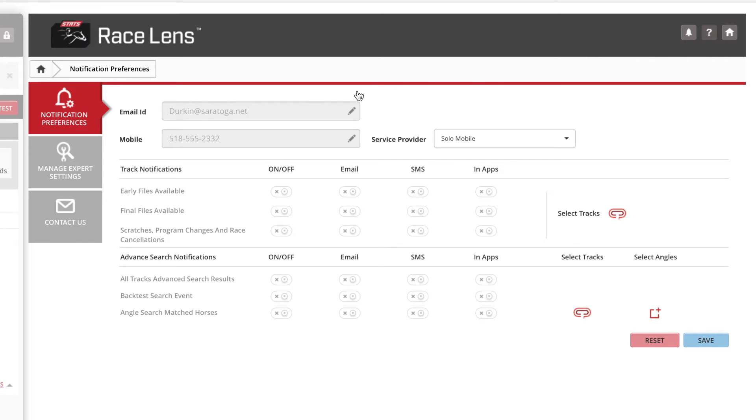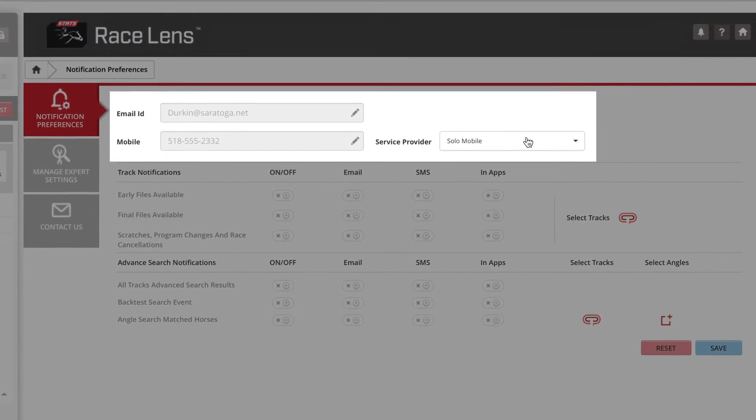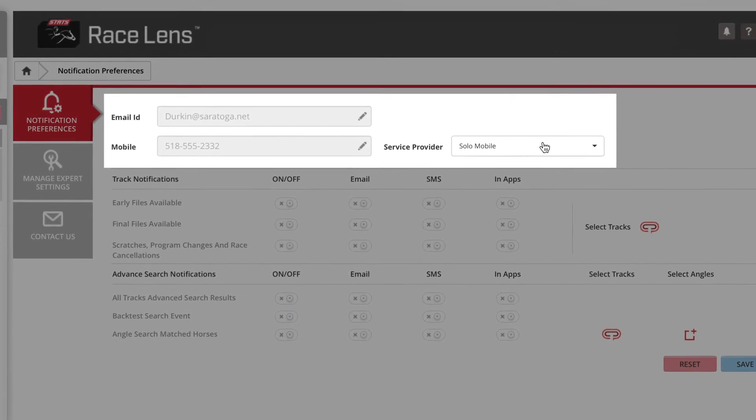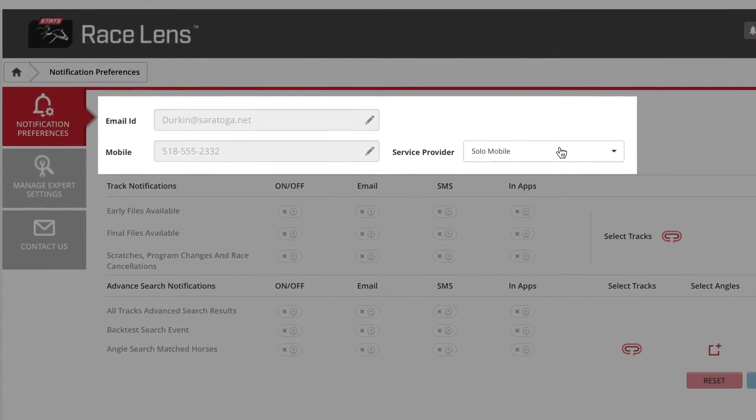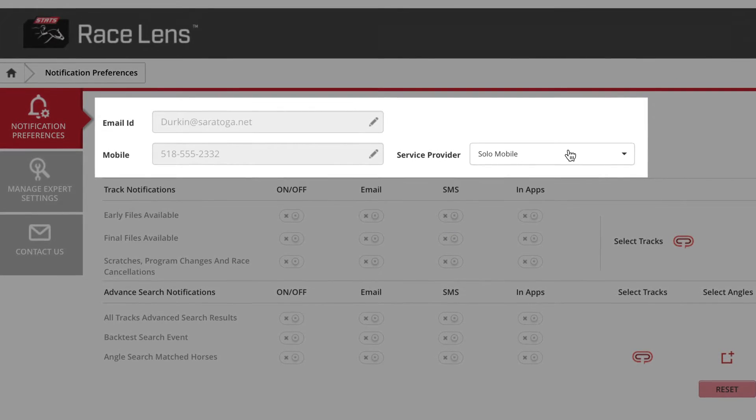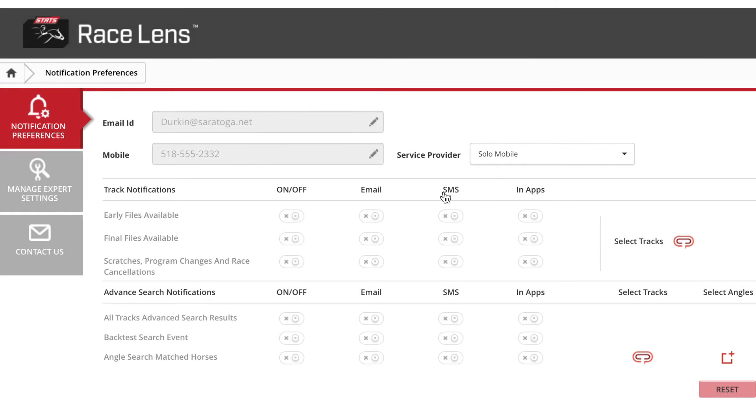From here, enter your email, your cell number, and your service provider. This is not my real contact info, said the man who once almost gave out his social security number on a Breeders' Cup telecast. Anyway,